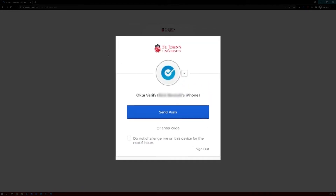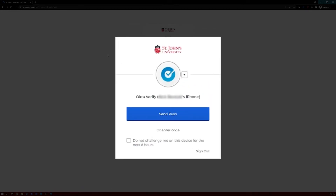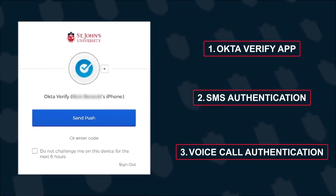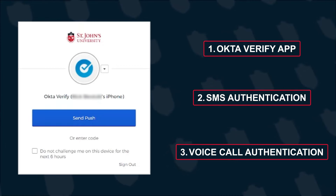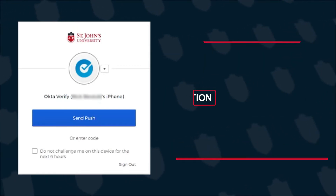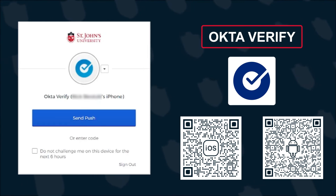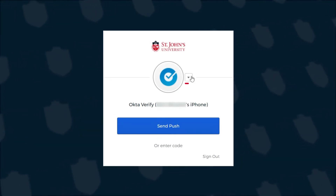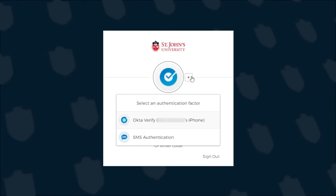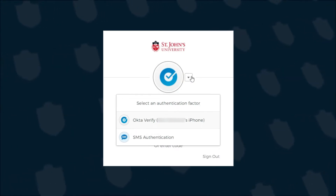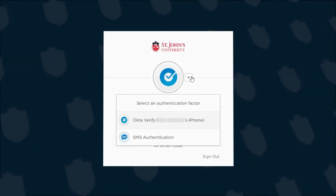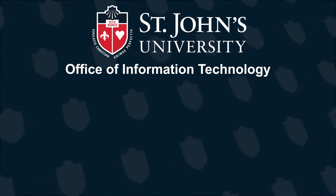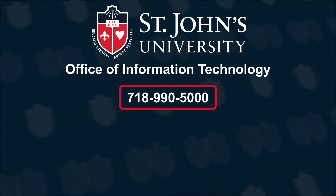You may be prompted by Okta to verify your identity by one of the authentication methods you set up previously. In this case, Okta is requesting to send a push notification to the mobile phone with the Okta Verify app installed and configured. You can switch which multi-factor authentication method to use by clicking the drop-down arrow here. And if you no longer have access to any multi-factor authentication methods because you got a new phone or a new phone number, you will have to contact the IT Help Desk at 718-990-5000.